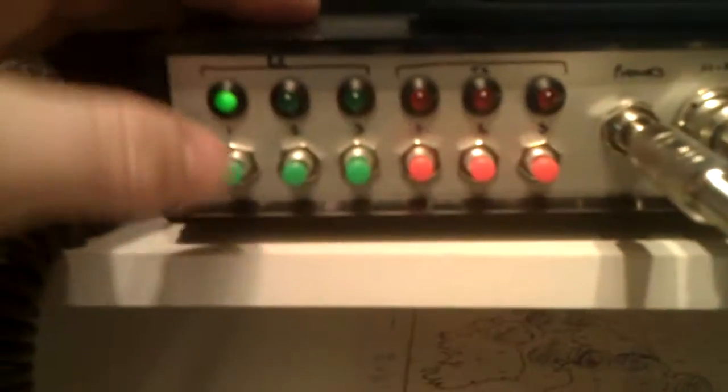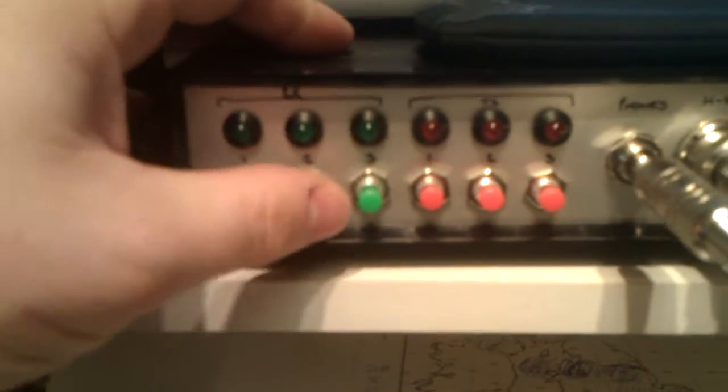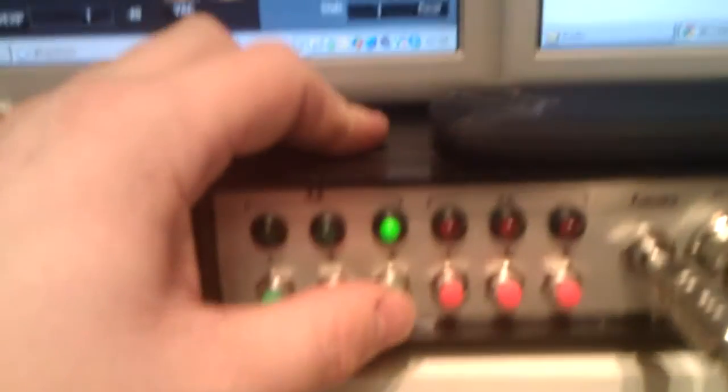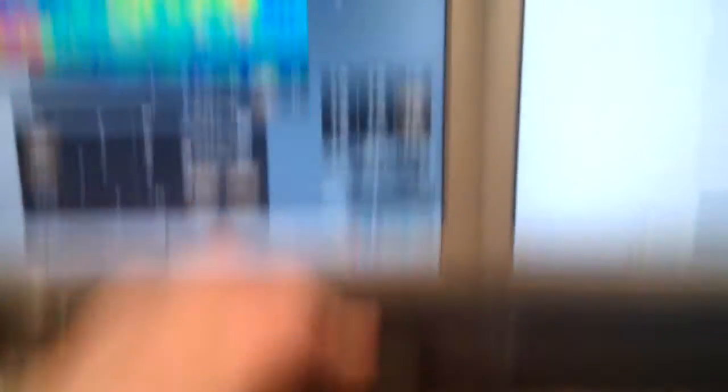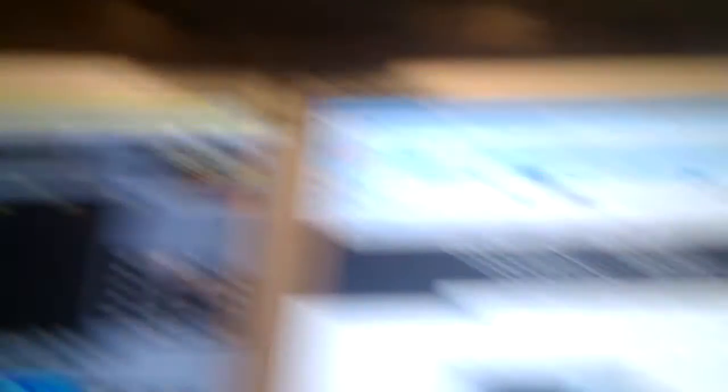That's on receiving 1. I can receive 2, which is a beacon on 4 meters. And I can go into 3, which is the GB3VHF beacon on 2 meters, which is over here.